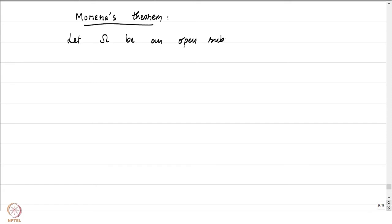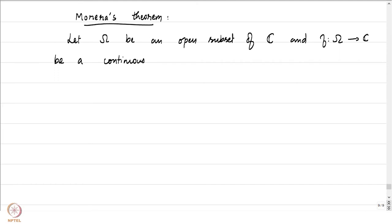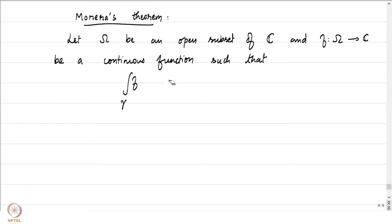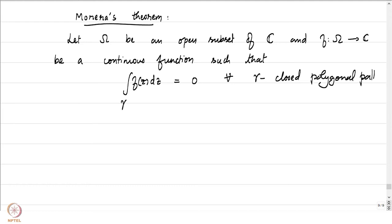Let ω be an open subset of ℂ and f : ω → ℂ be a continuous function — we are not demanding any regularity beyond continuity — such that the integral of f(z) dz over γ equals 0 for all closed polygonal paths γ in ω. The conclusion is that f is holomorphic on ω.